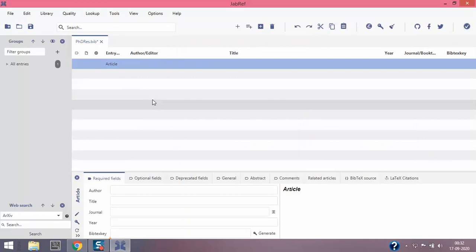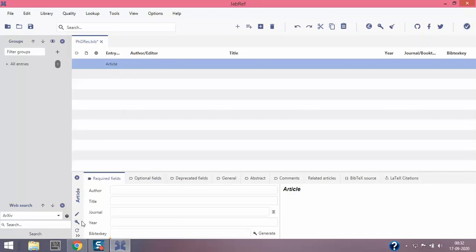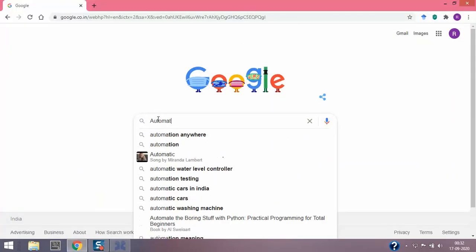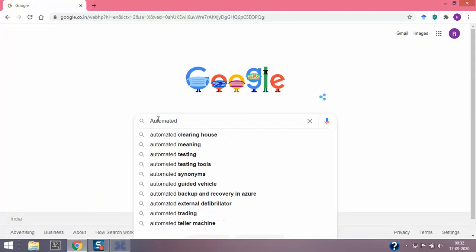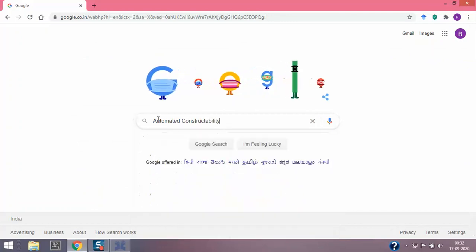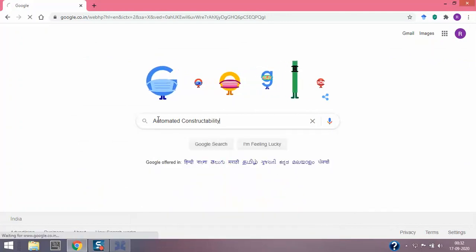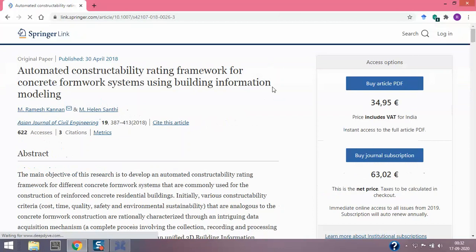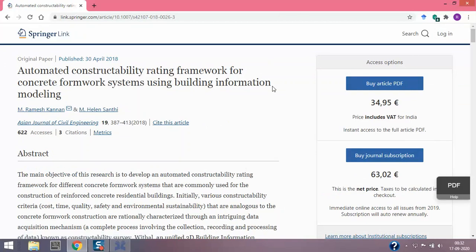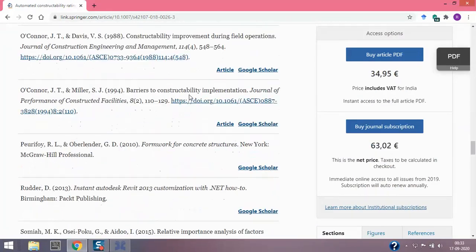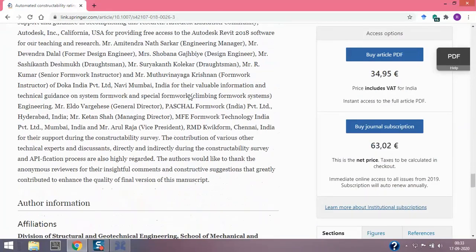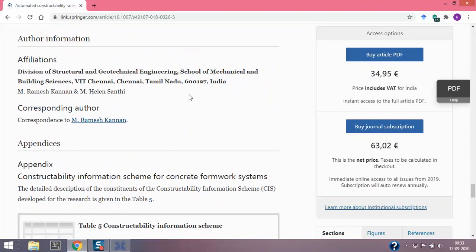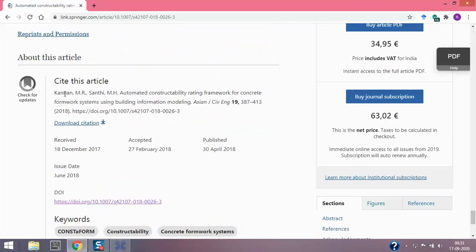For this lecture I'm gonna use my own research paper as an illustration. I'm gonna go to Google and type automated constructability. The first article is my article and it gets cited by four people till now. This is the article which we published in 2018.